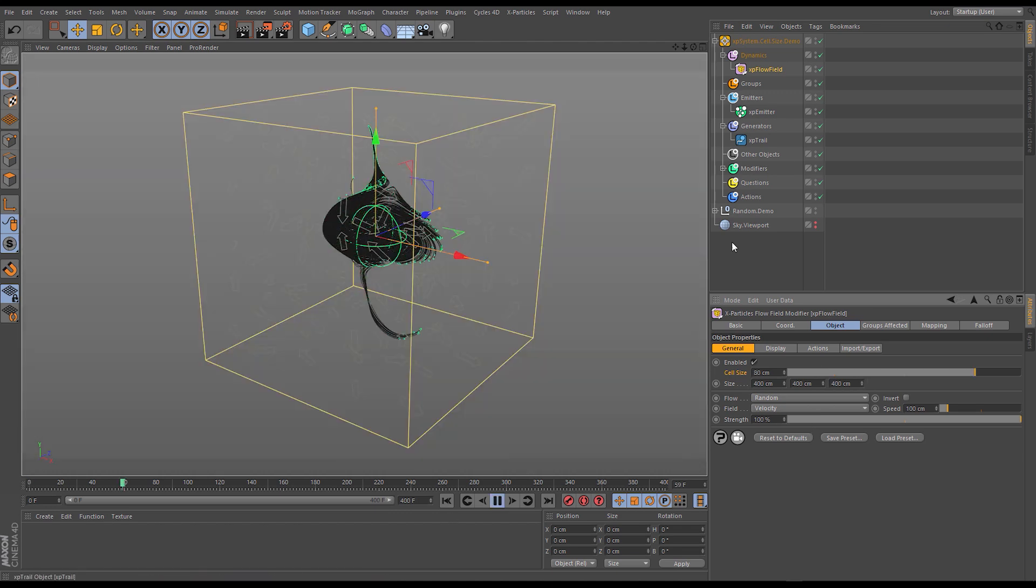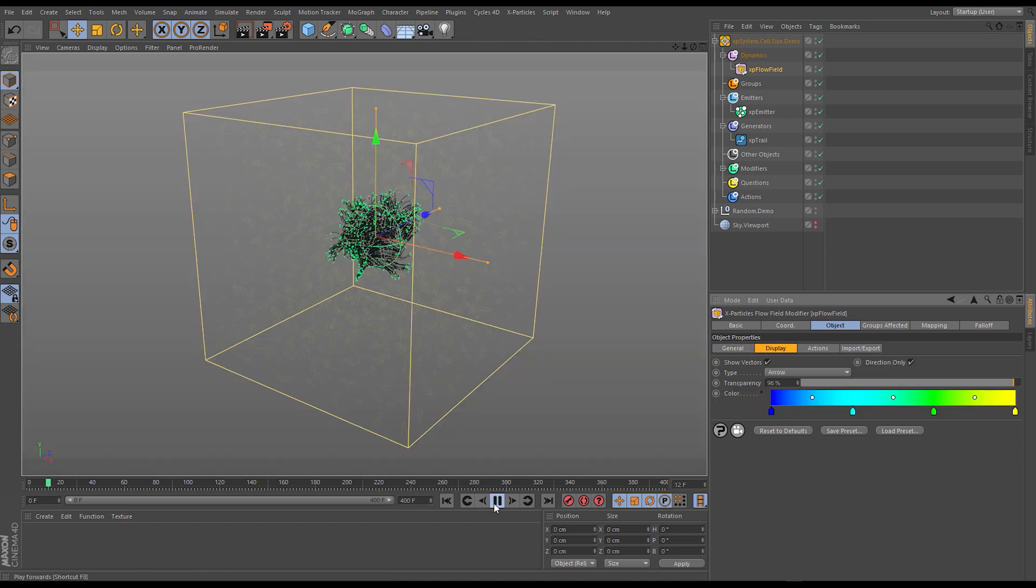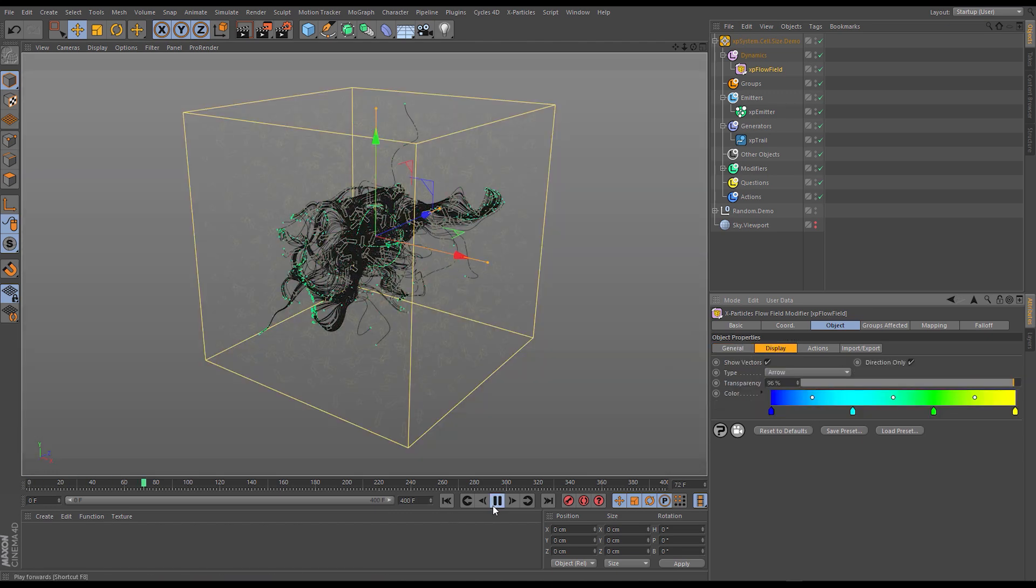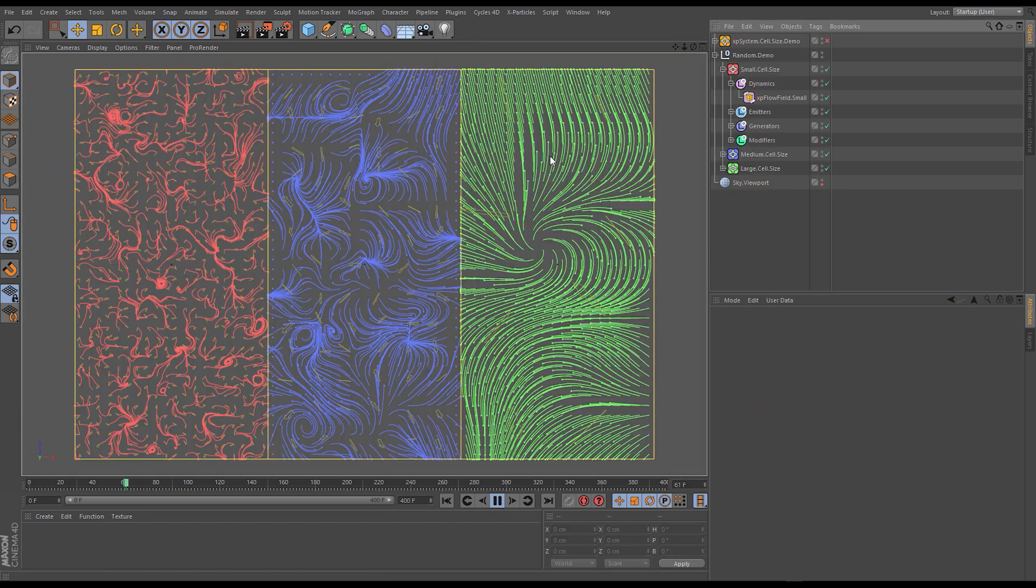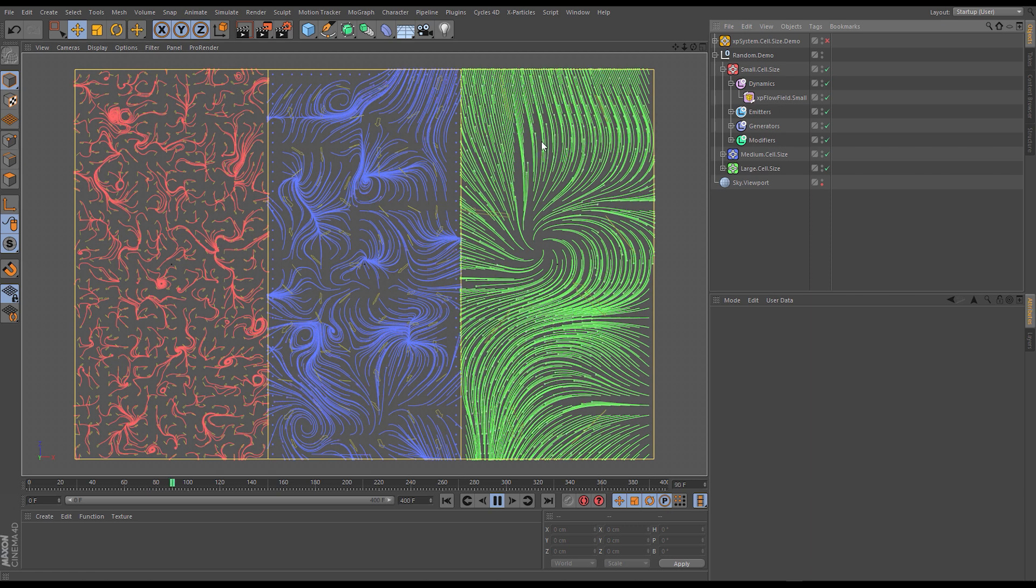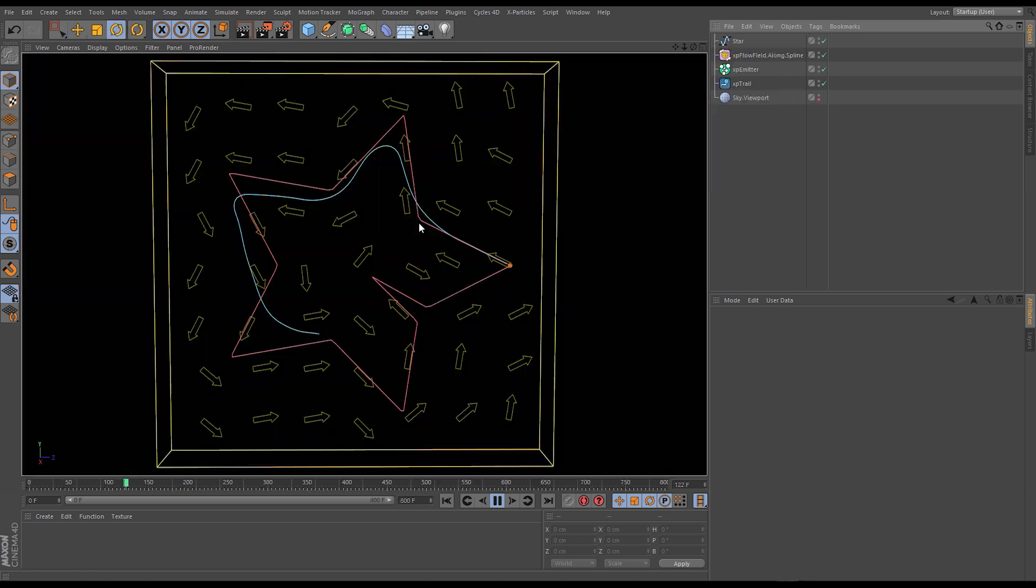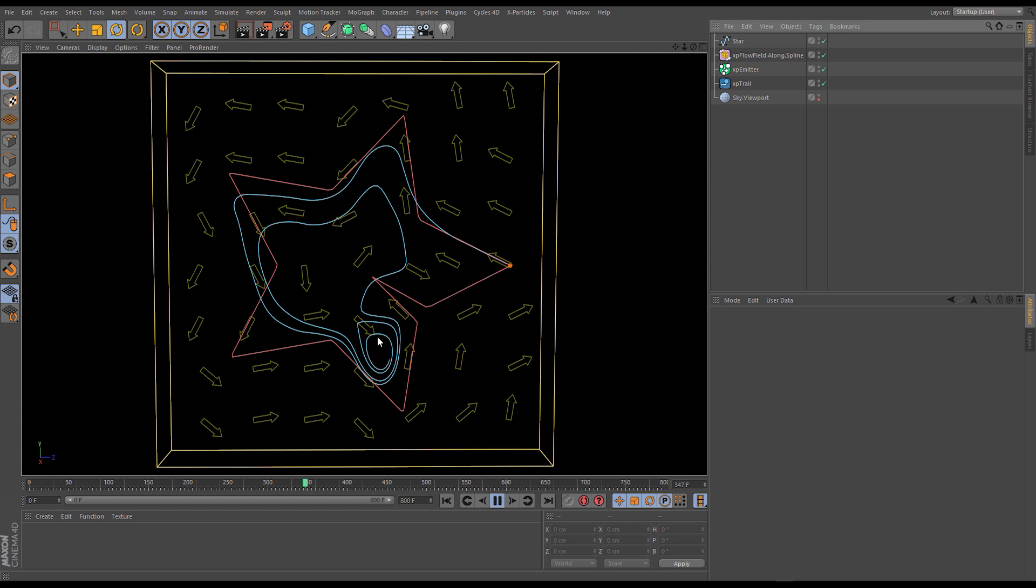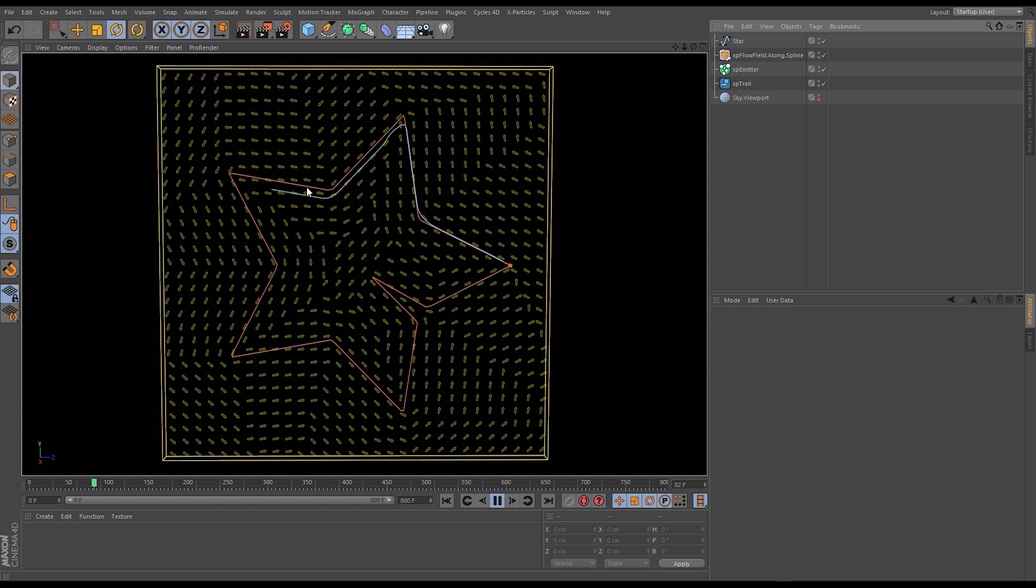We'll see how reducing the cell size can increase the detail in a flow and we'll compare those side by side. We'll then take a look at the importance of the cell size when considering input objects such as splines. So let's get right into it.